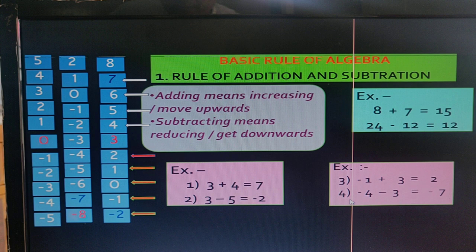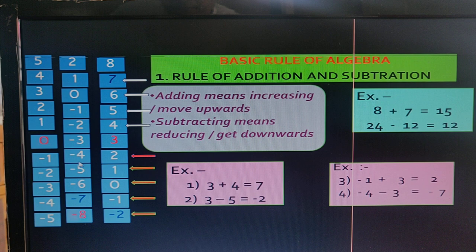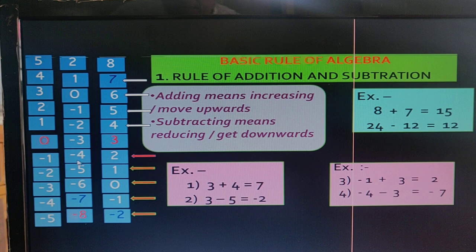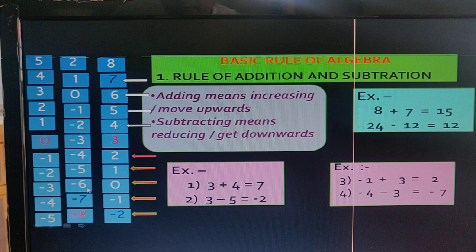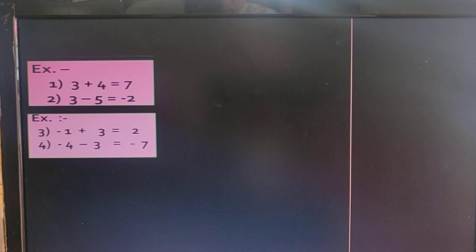In the fourth example: minus 4 minus 3. We move 3 steps downward: 1, 2, 3. So we get minus 7. The answer is minus 7.